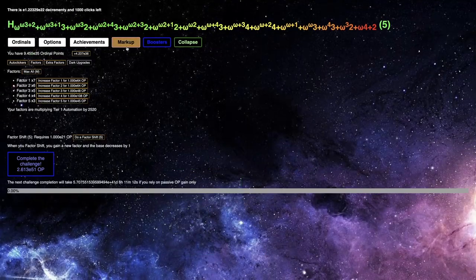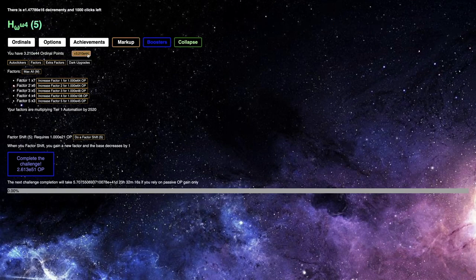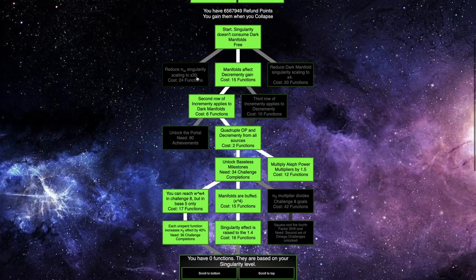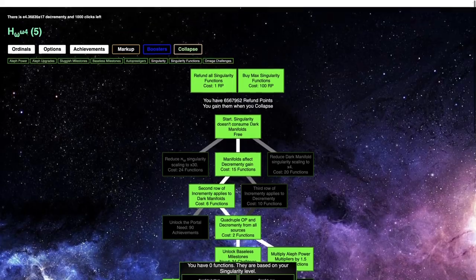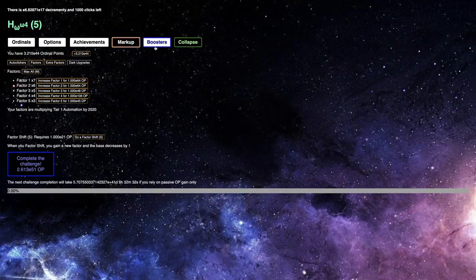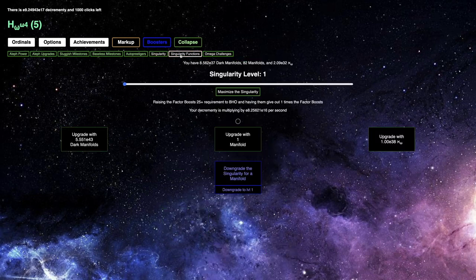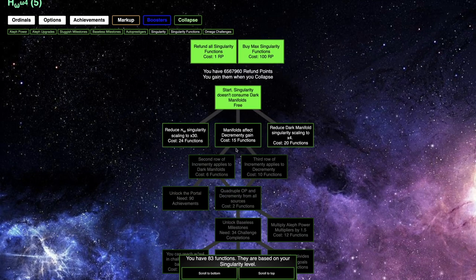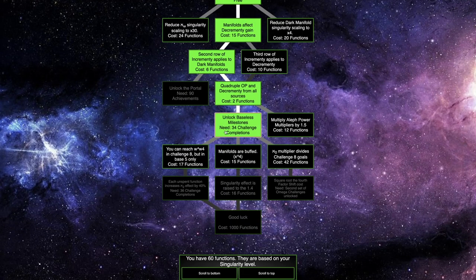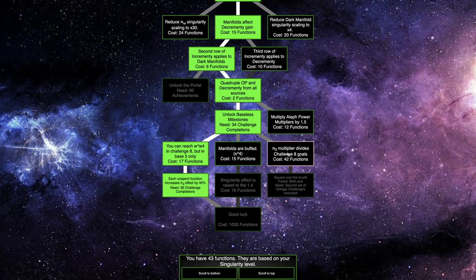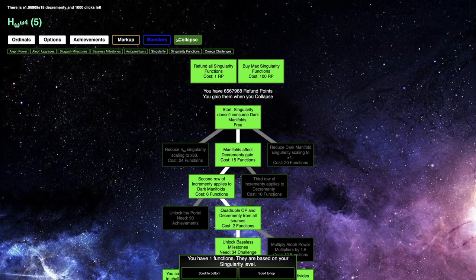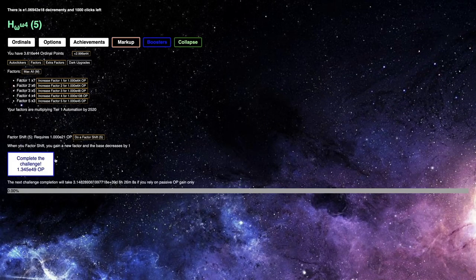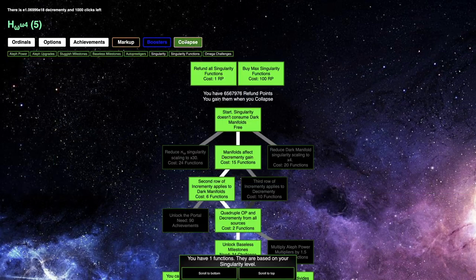I probably want to, I feel like I've gotten more Ordinal Points than this. Maybe it's just because of not the Singularity level, but maybe Factor Boosts. I think I can use this build, allowing me to, no, it does nothing. I need, I still need E49. I keep underestimating how hard this last completion is.